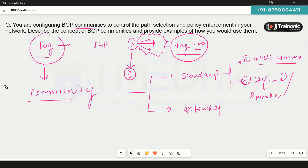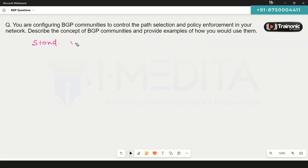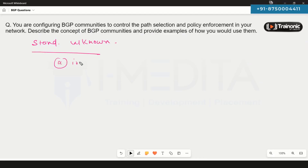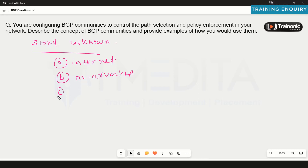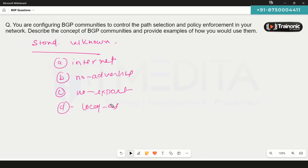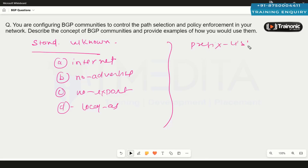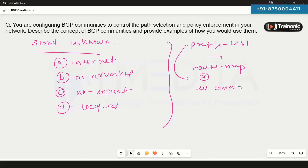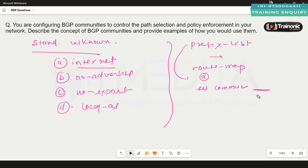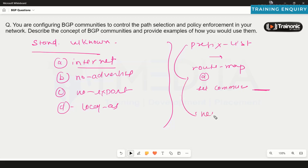Well-known communities are well-known tags. There are four of them: internet, no-advertise, no-export, and local-AS. To configure them, you create a prefix list to match the prefixes you want to tag, then create a route map that calls that prefix list and sets the community — internet, no-advertise, no-export, or local-AS — and then apply that route map to the BGP neighbor.